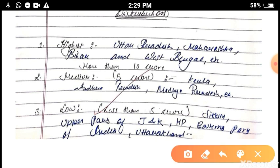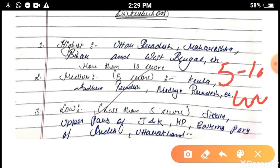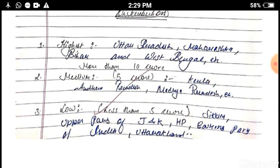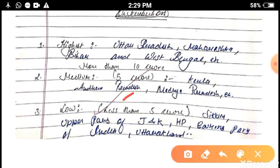The second category is medium population distribution. The class interval is 5 to 10 crore. The main states under this are Andhra Pradesh, Madhya Pradesh, Kerala, Rajasthan, Gujarat, Karnataka, Chhattisgarh, and Tamil Nadu — states where the population is between 5 to 10 crore.